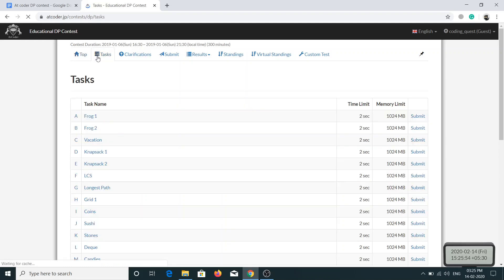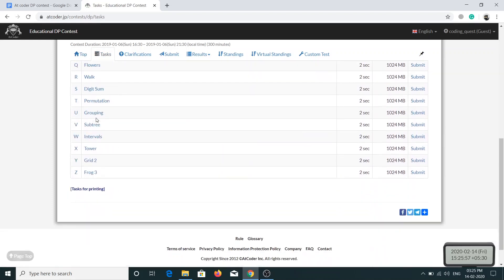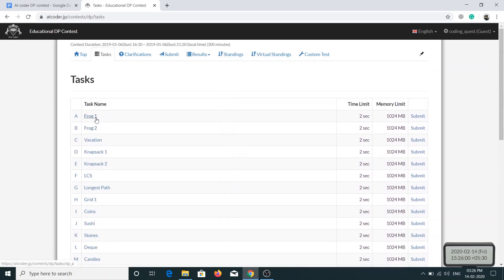As you can see, there are tasks from A to G and the level of difficulty increases as we go down. I will start solving the first problem, which is the easiest of the lot.